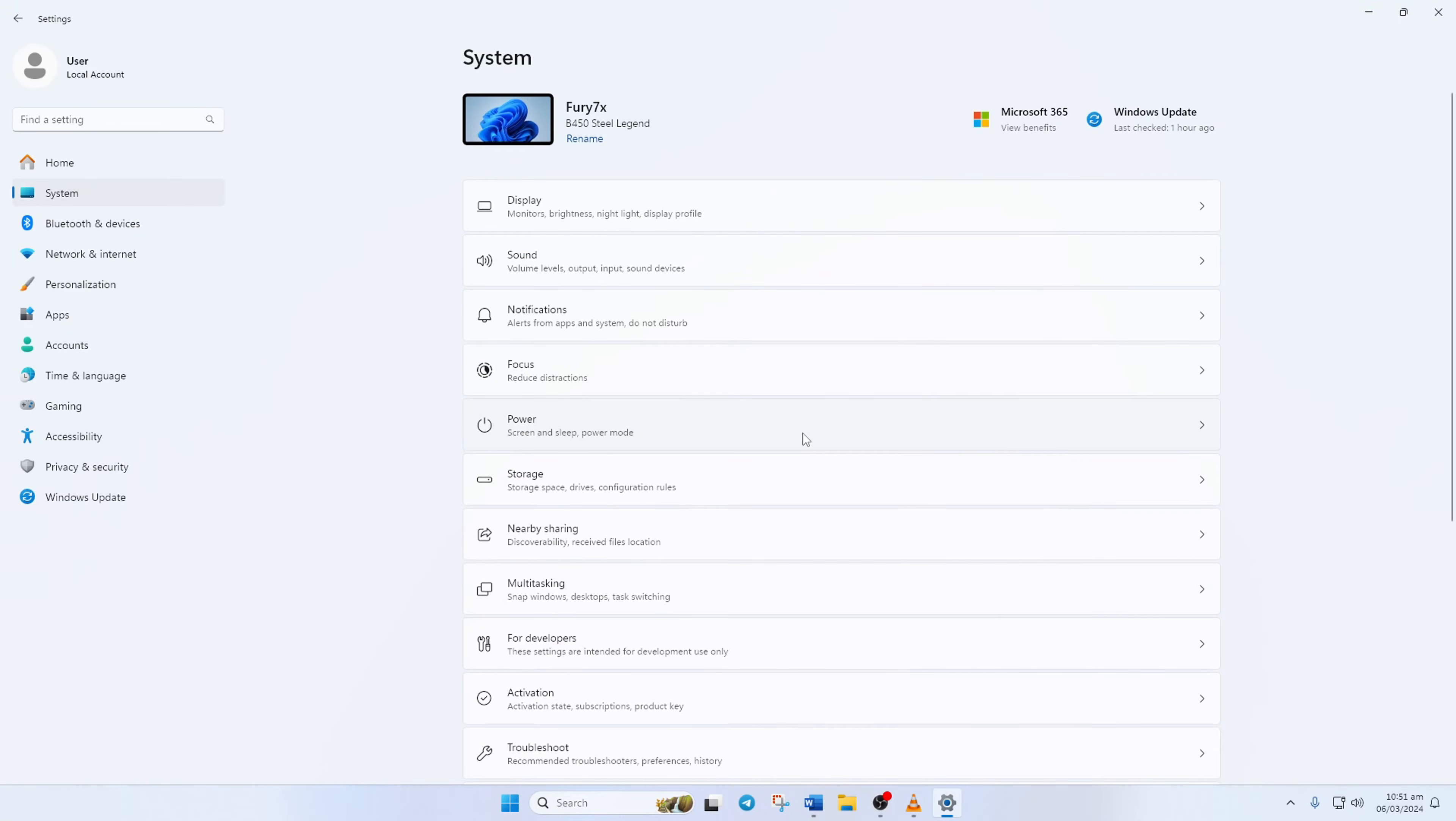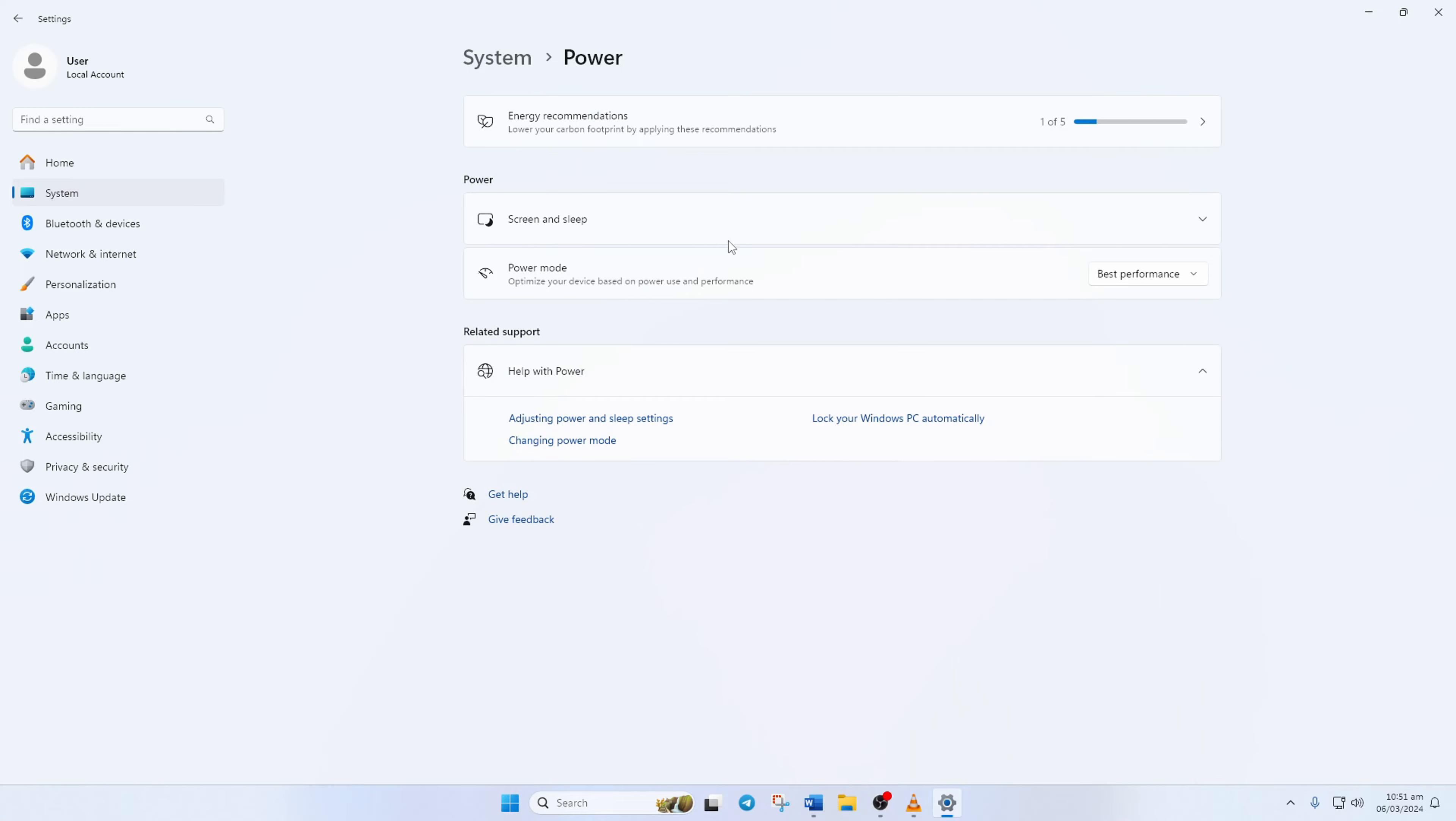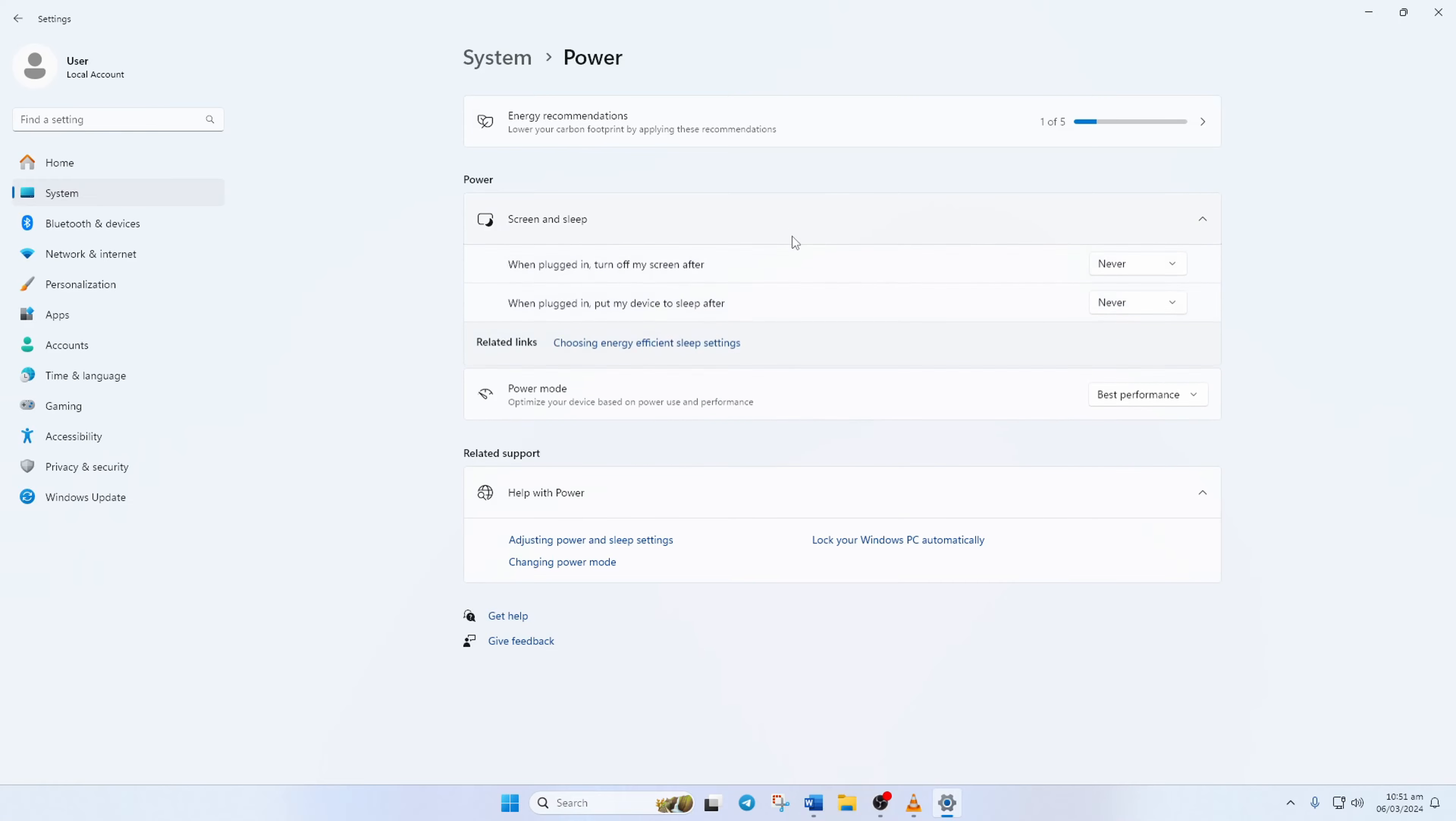Here you'll find the screen and sleep option. Click on it and you'll find these options pop up.